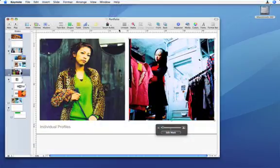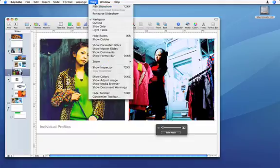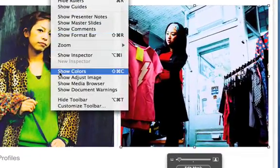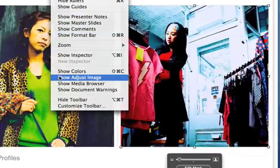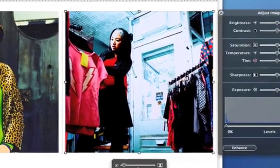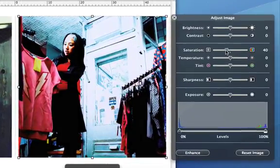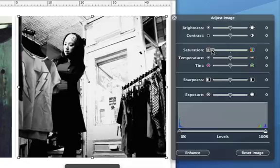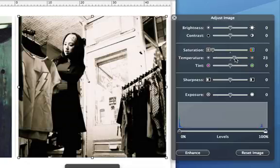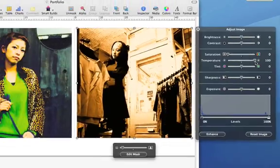To enhance brightness, contrast and saturation, choose View, Show Adjust Image. These adjustments are non-destructive, which means they won't harm the original photo on the computer. All of these changes are saved in the Keynote presentation and will only be seen there.